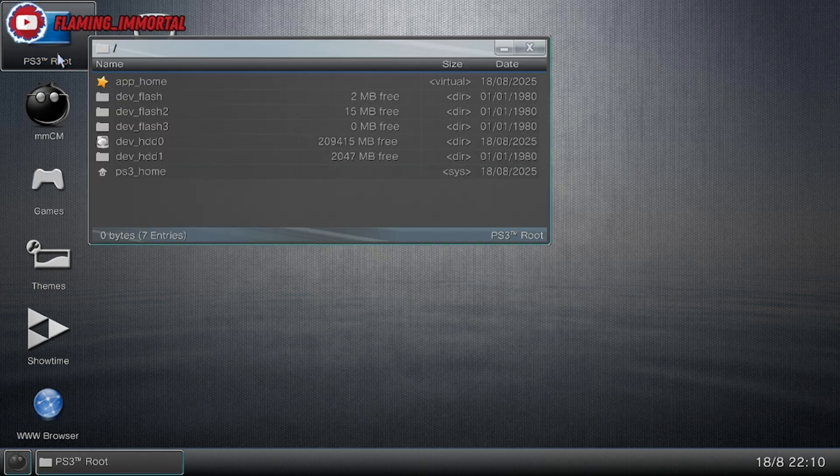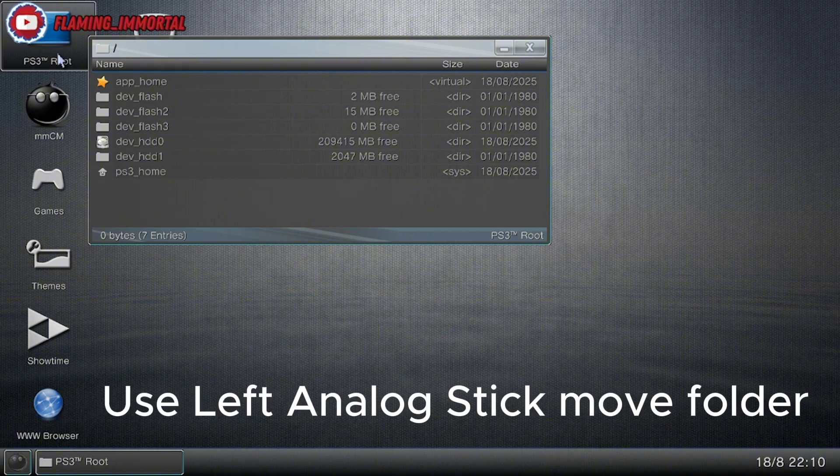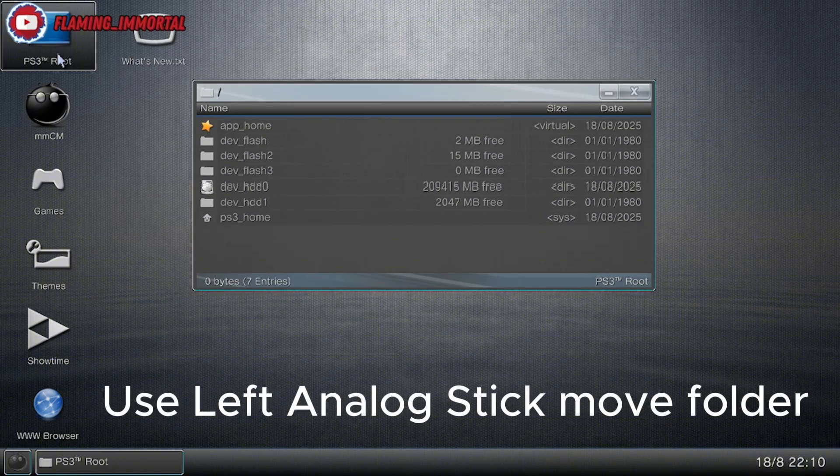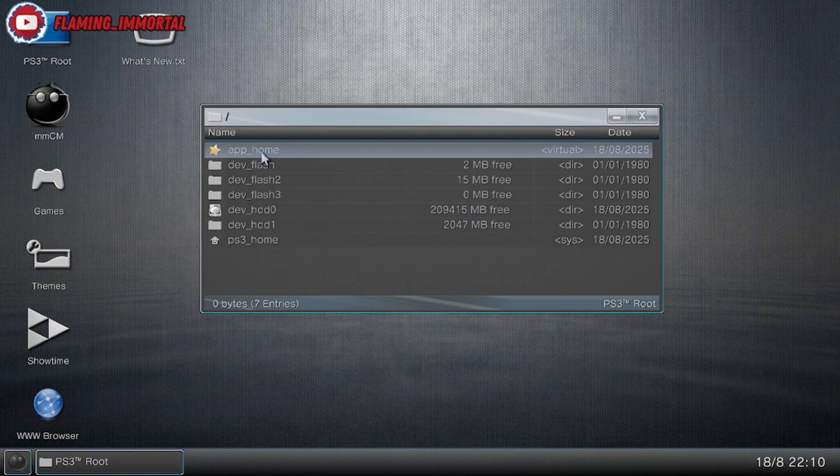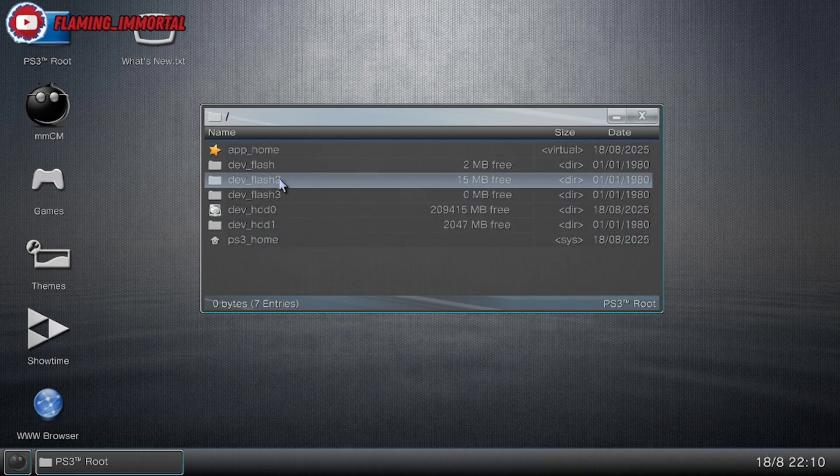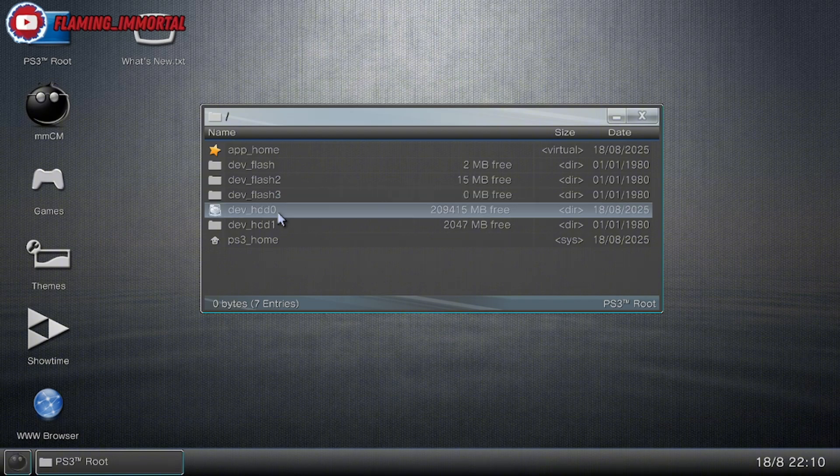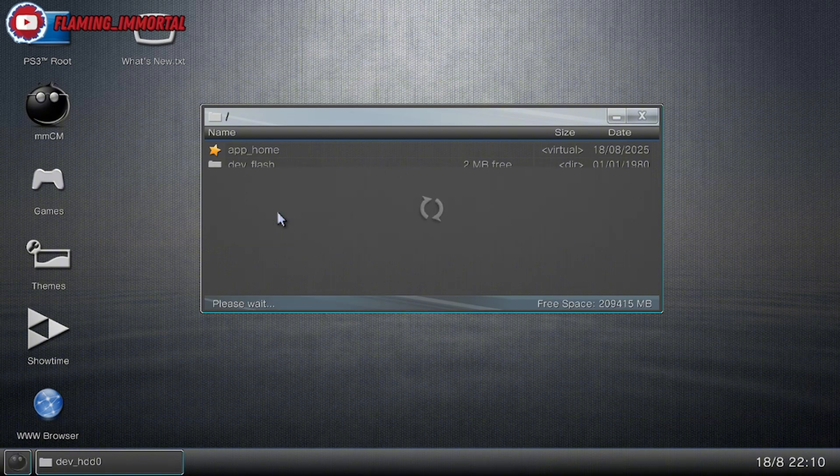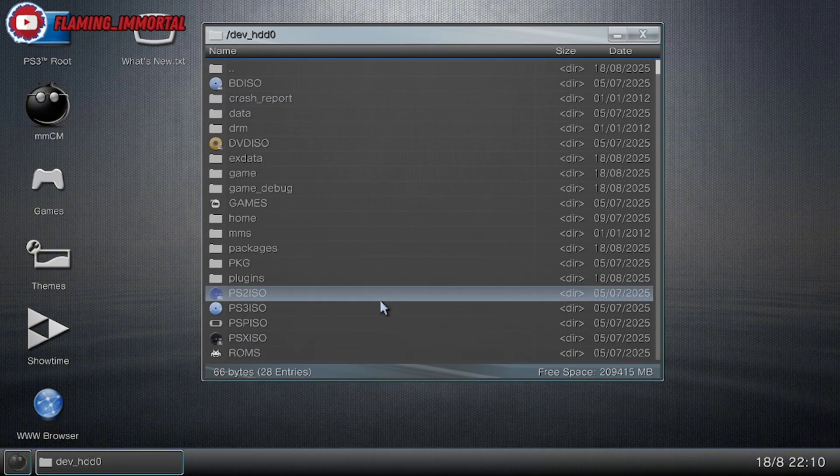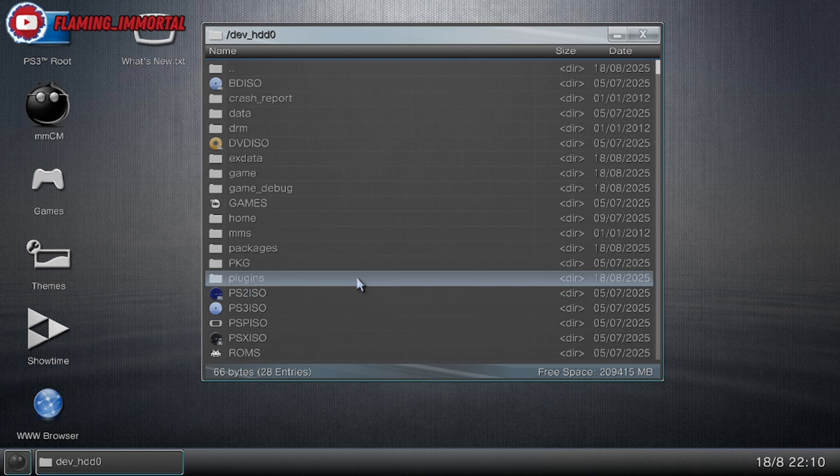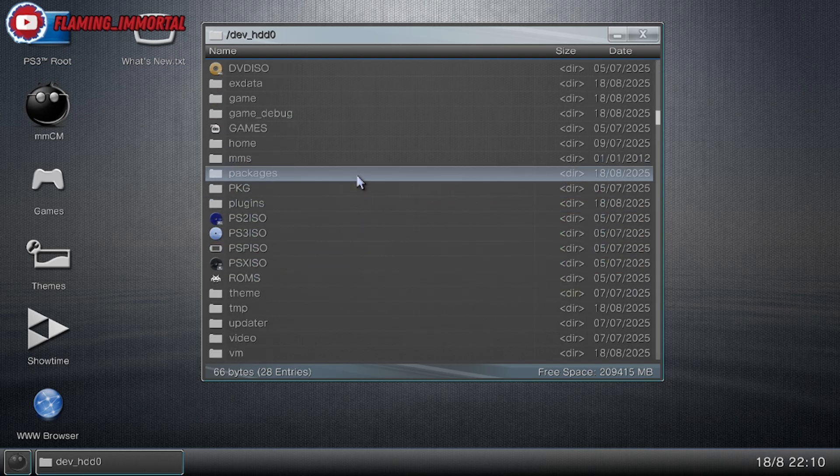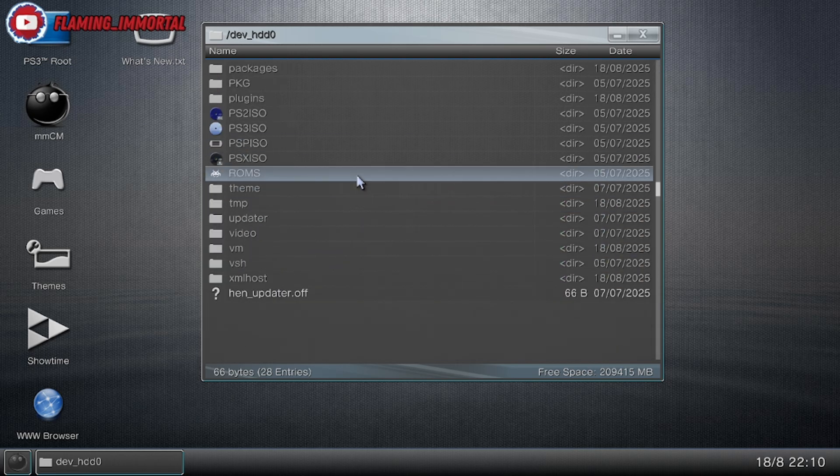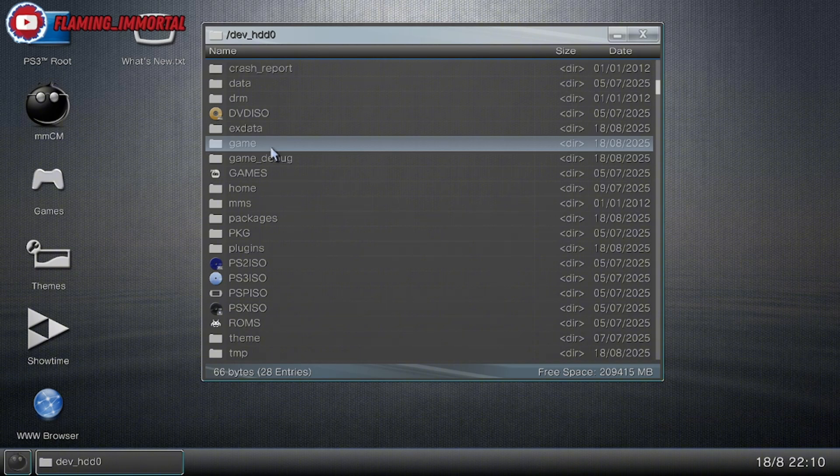If you open up PS3 Root, this will pop up. Use the left analog stick to move this folder. We can go into the folders if you know what you're doing. dev_hdd0 will take us directly to where you'll mainly be going for files. You'll see all this.